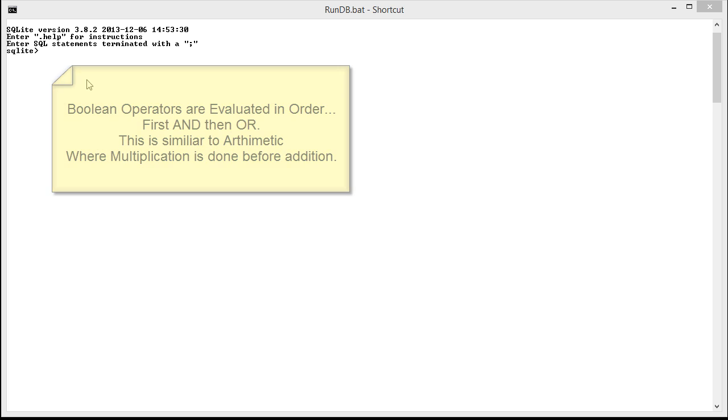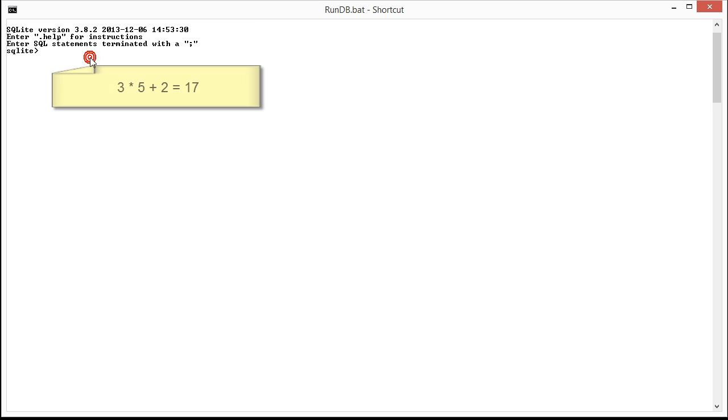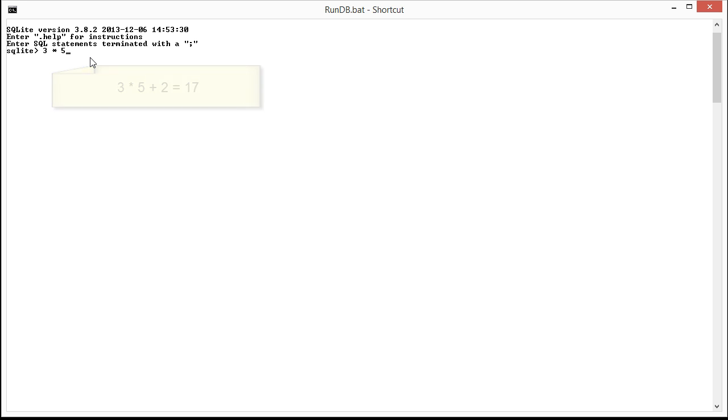As you know, if I was to type 3 times 5 plus 2, that would be 17, because it's 3 times 5, which is 15, plus 2.